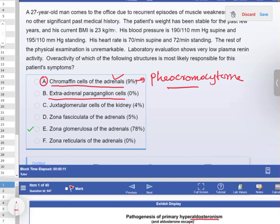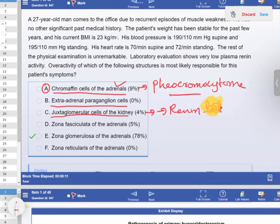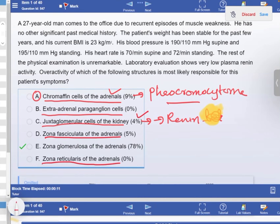Options A and B are wrong because they are associated with pheochromocytoma — but this patient does not have episodic hypertension, palpitations, or sweating. Option C is wrong because juxtaglomerular cells of the kidney produce renin, so that would cause increased renin — but in our question, renin is depressed. Zona fasciculata produces cortisol; too much cortisol leads to Cushing syndrome with central obesity and hyperglycemia. Zona reticularis is also wrong because excess androgen production would present differently.